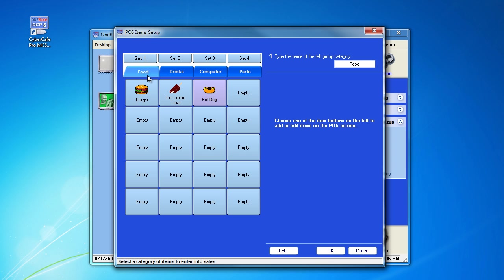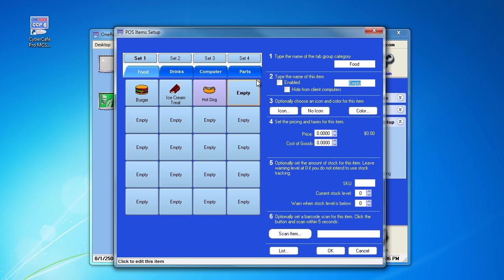We will create a button under the food section which we will call chocolate bar.